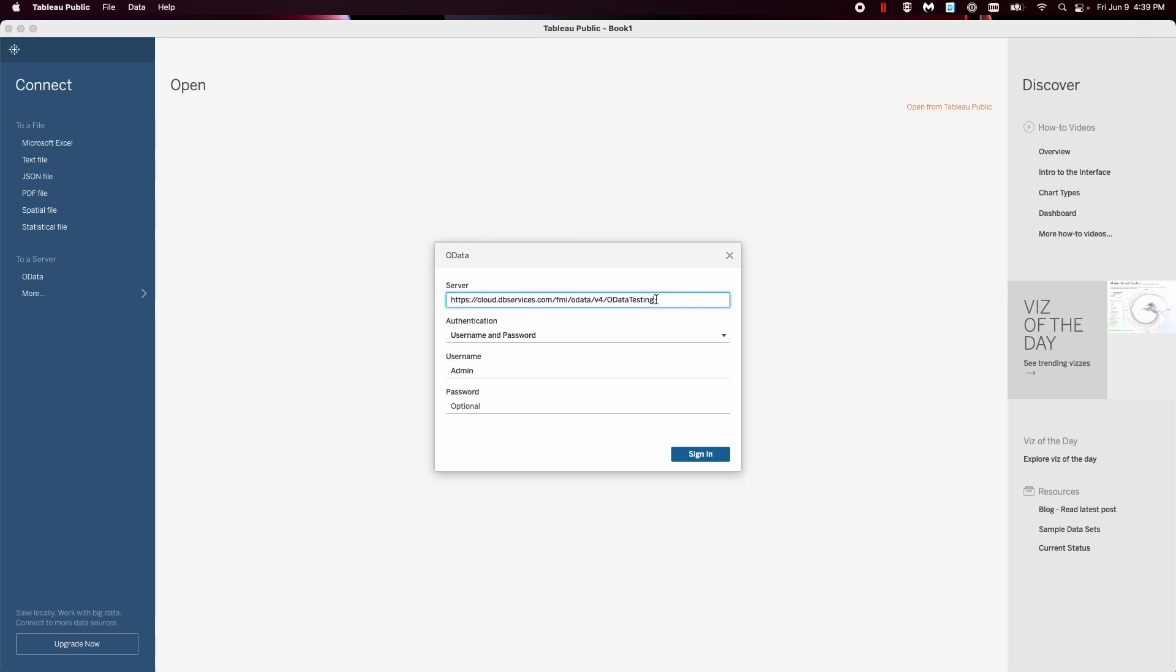Essentially, the server you need to set up is this is the actual server you're hosting it on. FMI will always be that way. It'll always be OData and version four. If there's ever a version five, then this would be V5. But for now, put V4 and then put the FileMaker name on the end of it.